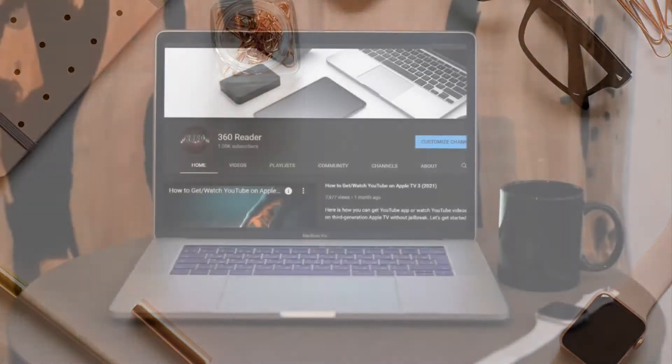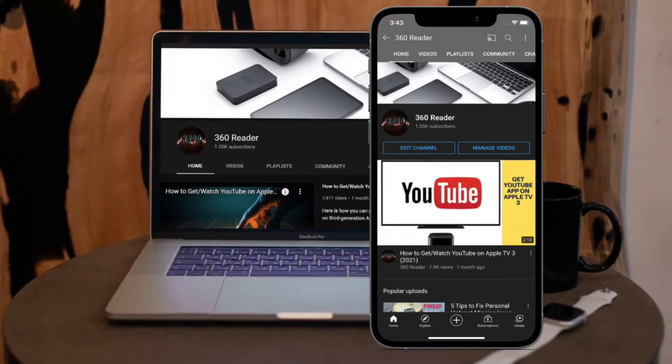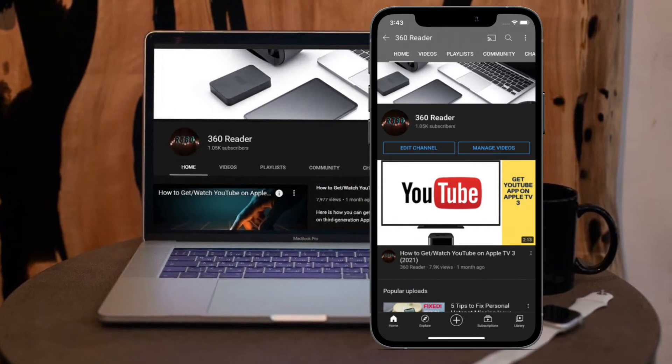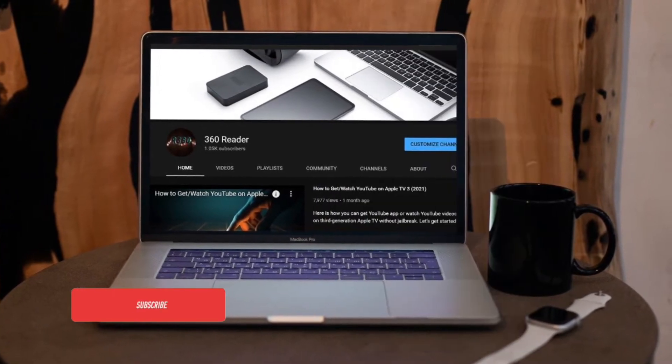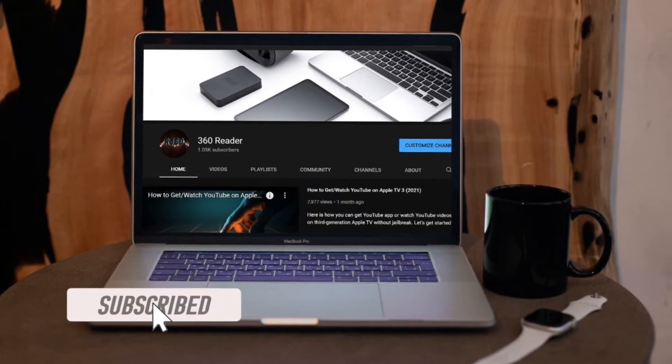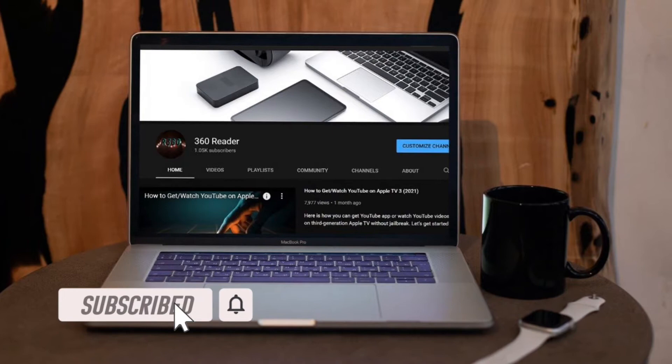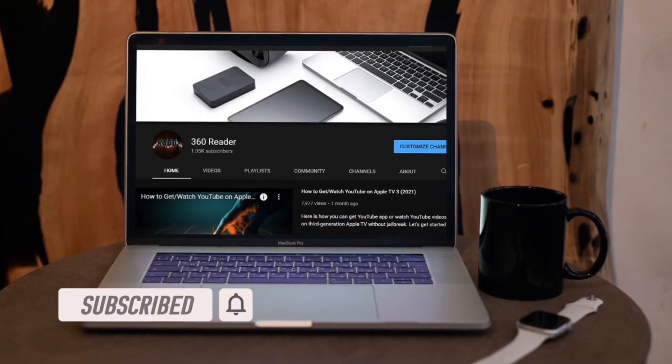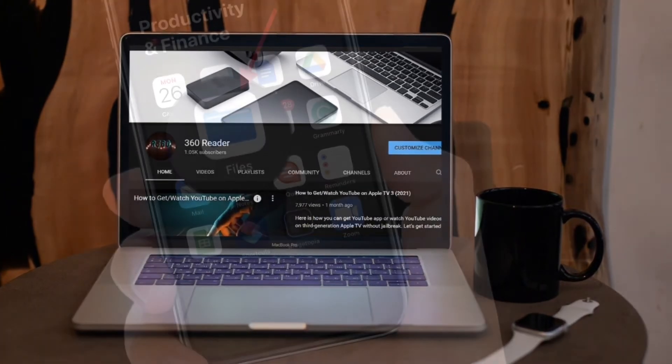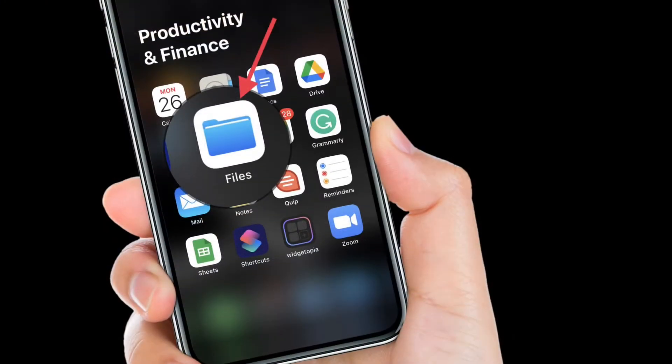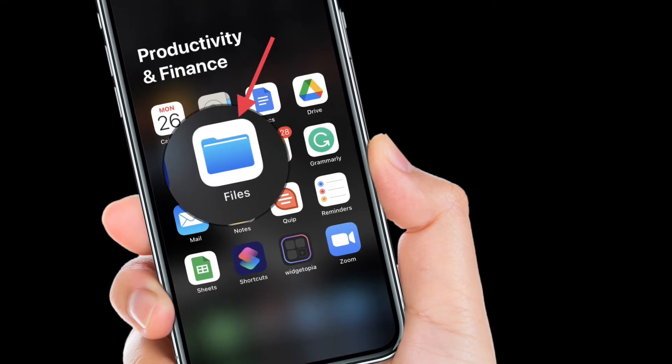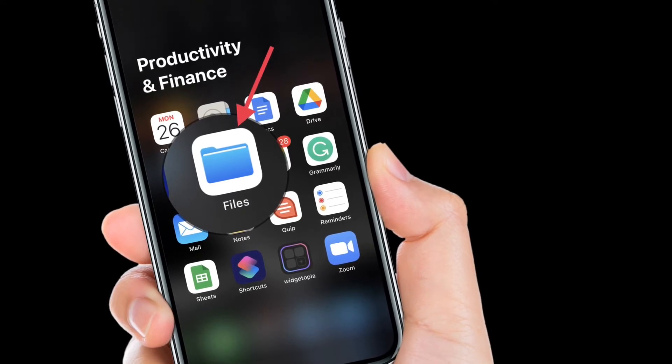Before getting started, make sure you have subscribed to our YouTube channel and hit the bell icon so that you won't miss any updates from 360 Radio. To begin with the tips, launch the Apple Files app on your iPhone or iPad.